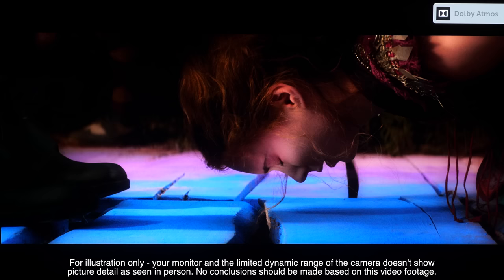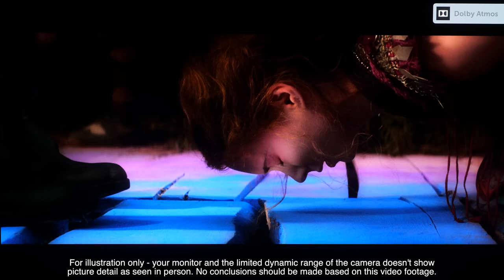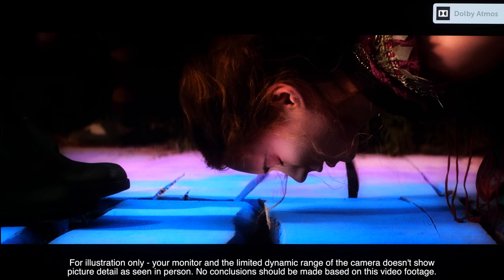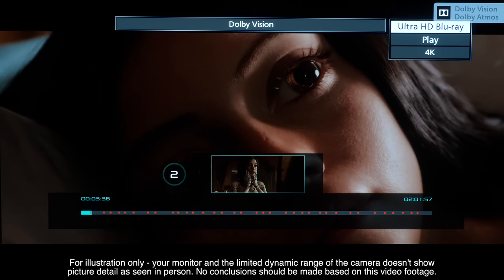The dynamic tone mapping pro really does a great job of mapping HDR10 content to the LG's strength with Dolby Vision also looking incredibly good.